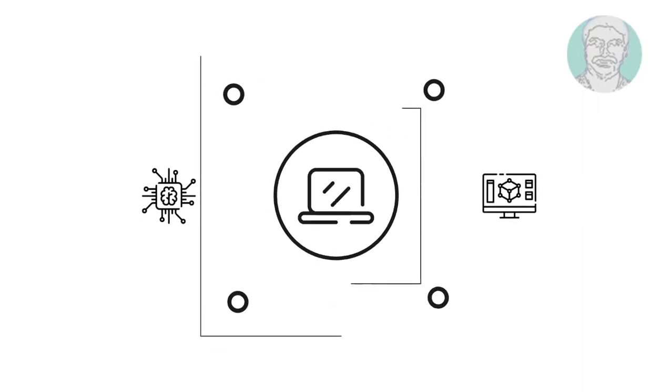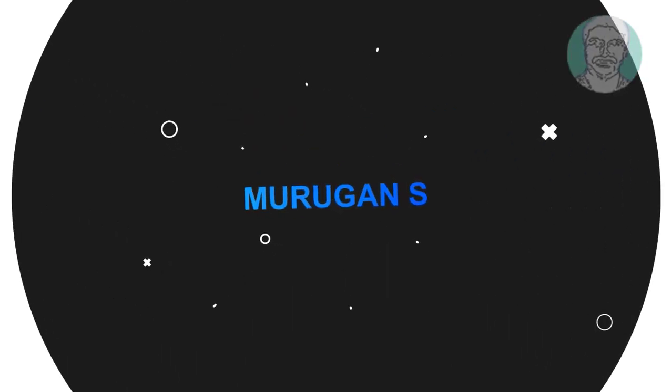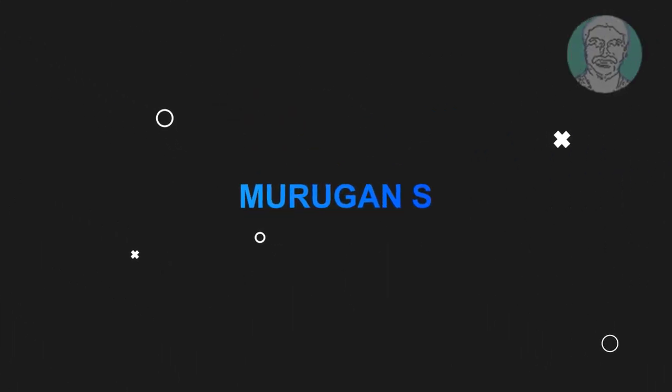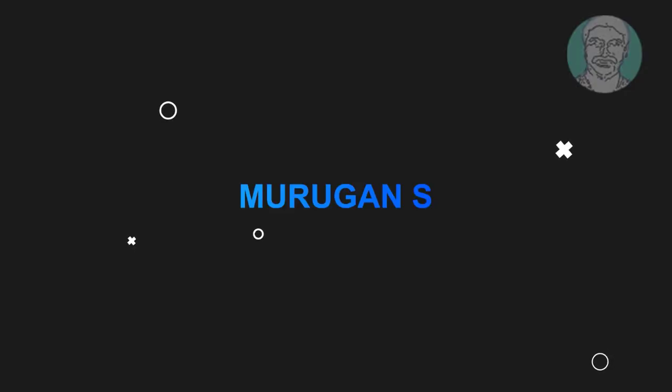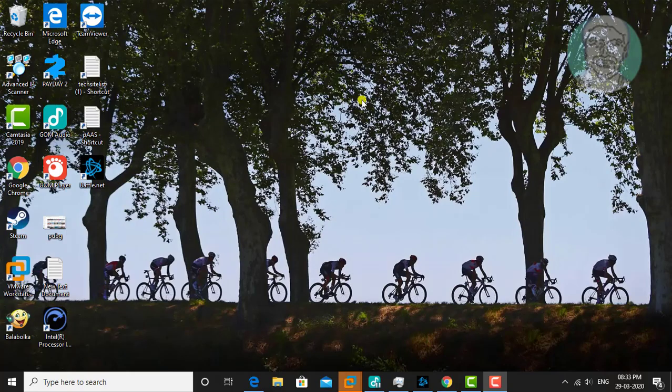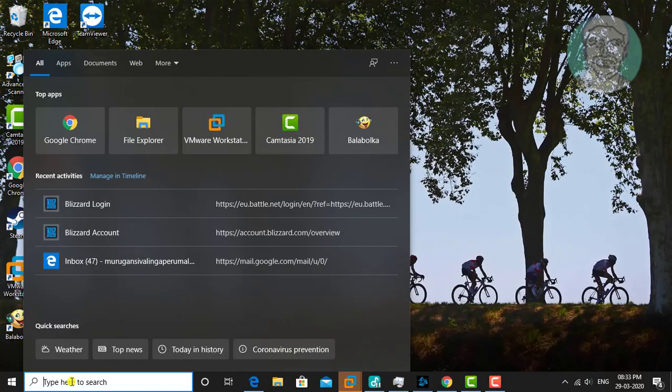Welcome viewer, I am Murigan S. This video tutorial describes how to completely uninstall Battle.net from Windows 7, 8, and 10.